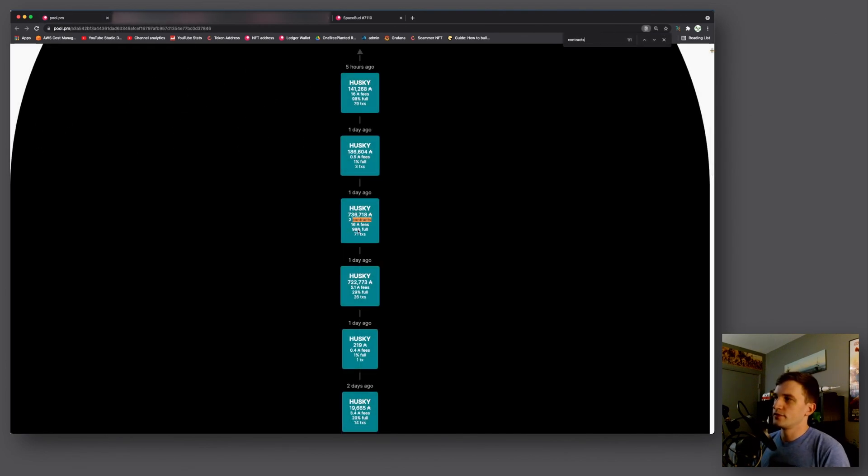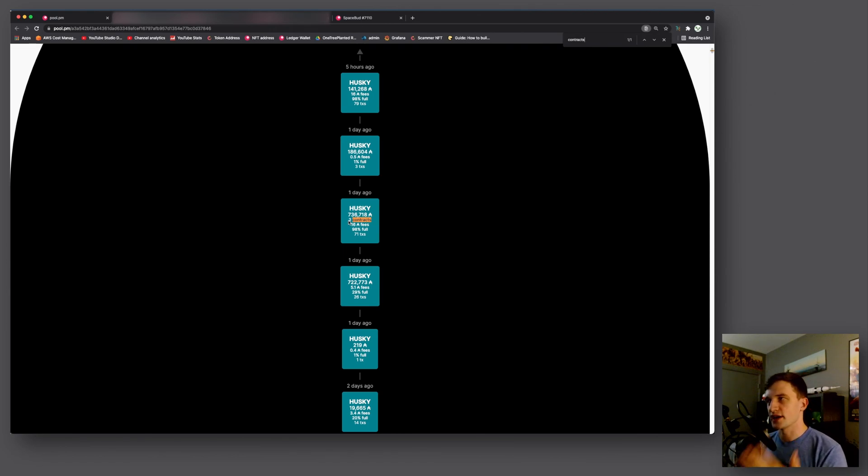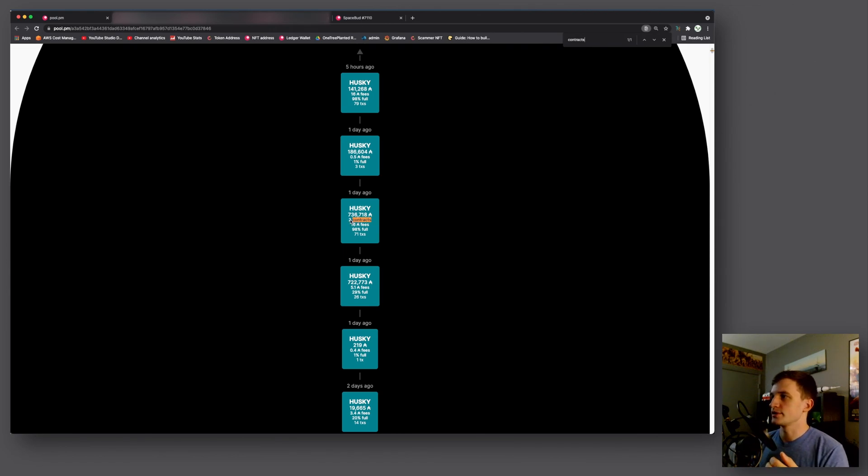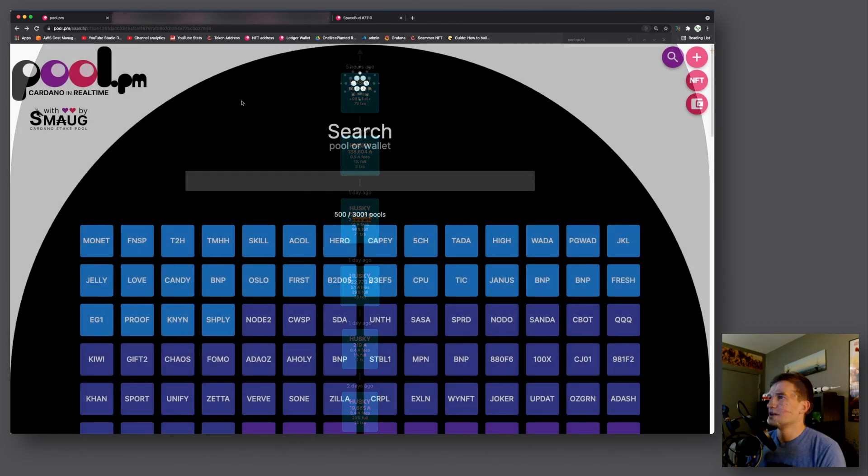And in addition to the percent full we also have a number of smart contract transactions that were processed inside of a block. So here we can see two smart contracts have been processed in this block.